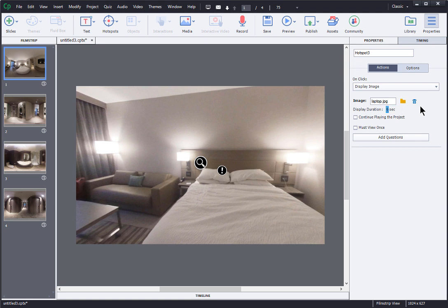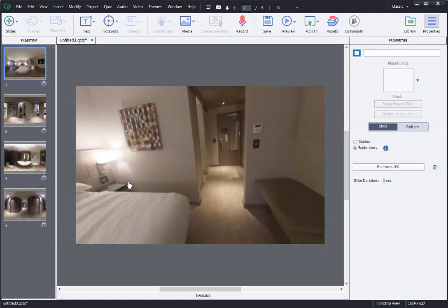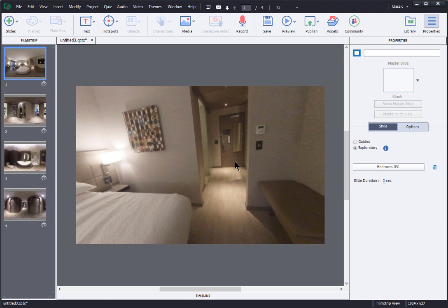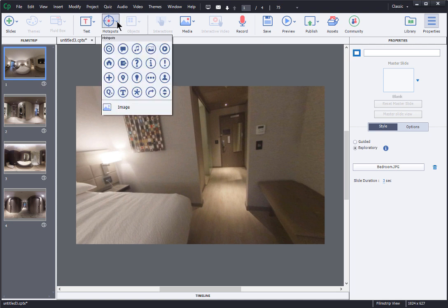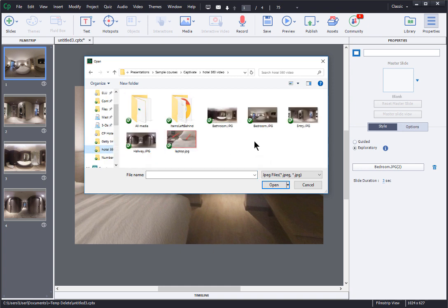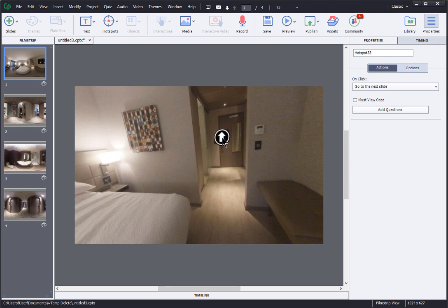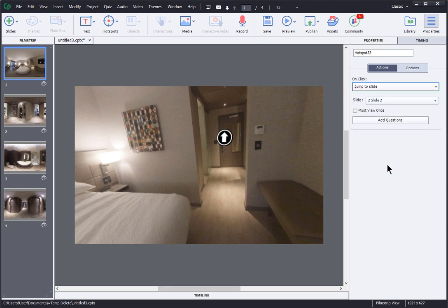I'll be adding a few more text pop-ups, but let's move on to setting up the room-to-room navigation. If I scroll over to the entryway I want to add a button that takes the learner to the entryway picture. I don't really like any of the built-in icons for what I'm trying to do, so I created an arrow as a PNG file. I position it in the middle of the hallway, and then in the properties panel I set my action to jump to a specific slide — in this case slide number two is my entryway.